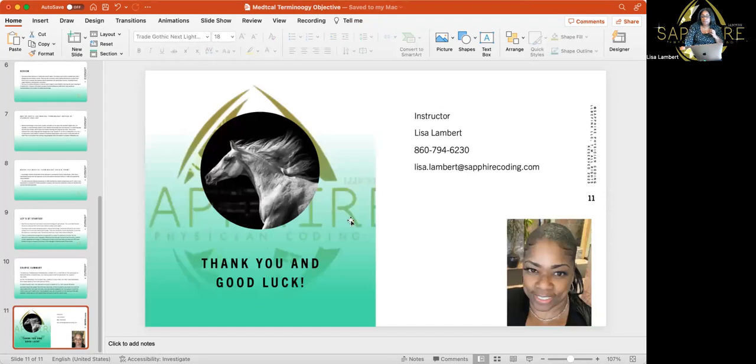At the end of every course, you guys will see Lisa Lambert — that's me — with the phone number and email.